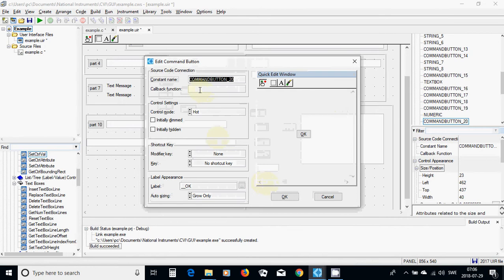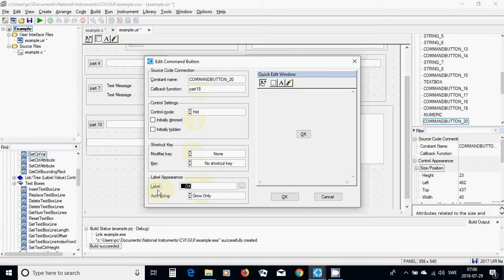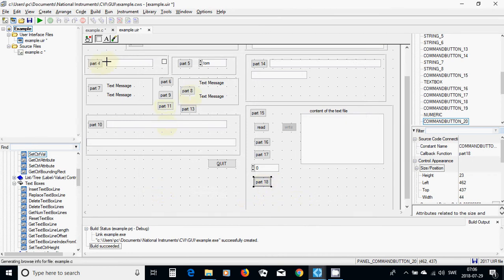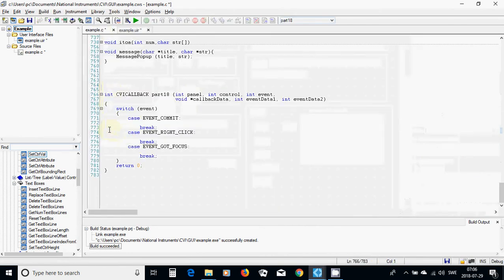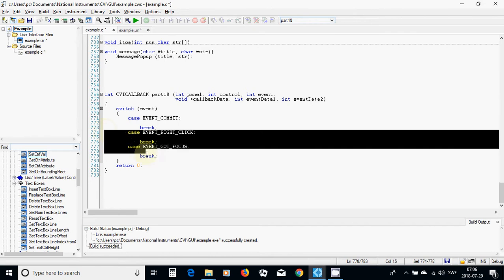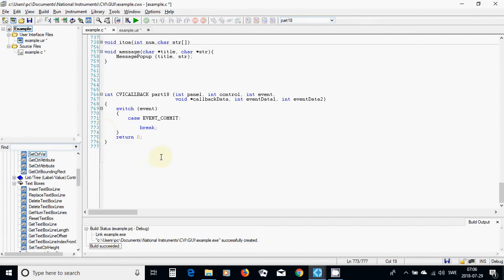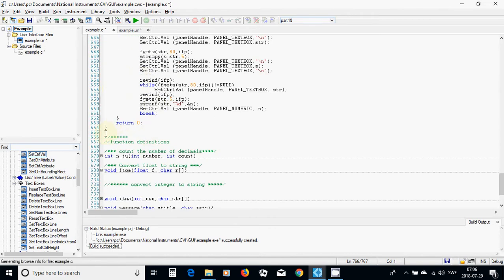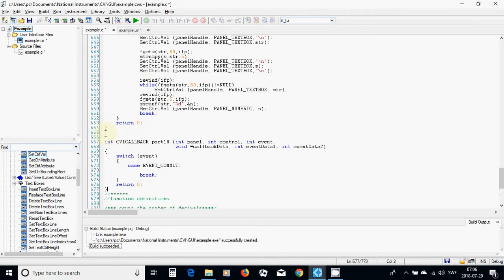I am going to double click on this, Part 18, and change the label to Part 18. Then right click, callback, generate callback. In this C file I am going to delete unnecessary events and I am going to replace it under my callback functions.